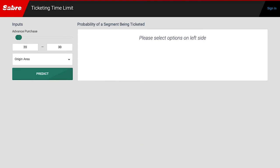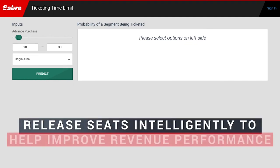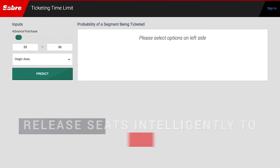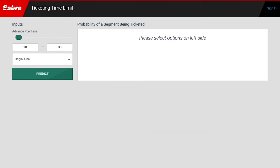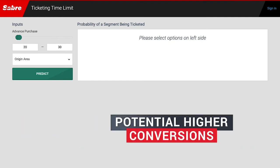The rules engine sets the TTL for each booking. Using machine learning, Sabre can improve TTL rules, allowing airlines to release seats intelligently to help improve revenue performance or save those seats for potential higher conversions based on ML model output.